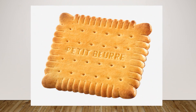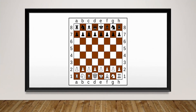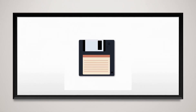Now we will see the examples of square. What is the shape of this biscuit? Yes, the shape of this biscuit is square. What is the shape of this chess board? Yes, the shape of this chess board is square. What is the shape of this floppy? Yes, the shape of this floppy is square.